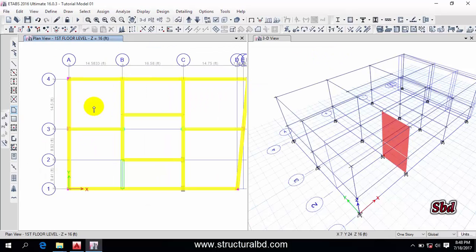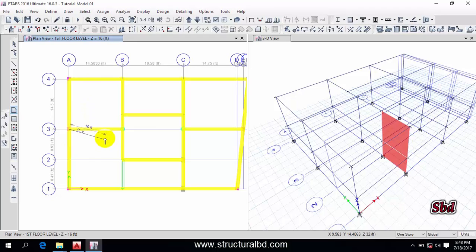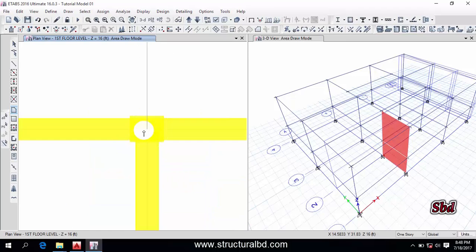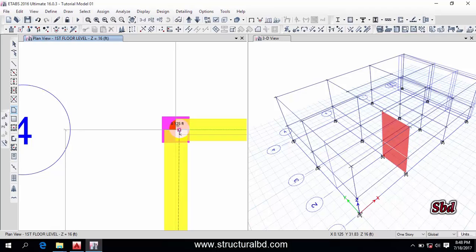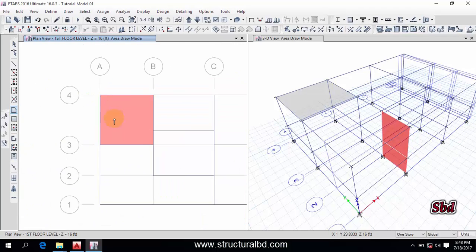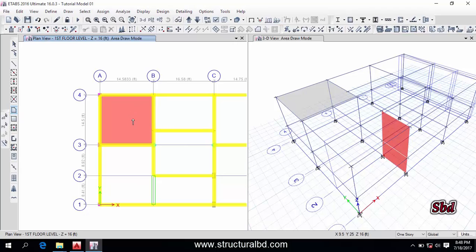To draw a slab, you have to pick multiple points. If I want to draw a slab in this panel, I click this point first, then this point, then the next point, and this point. With four points selected, right-click — you can see the slab has been drawn.